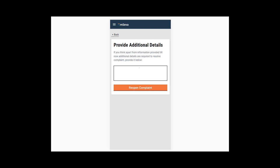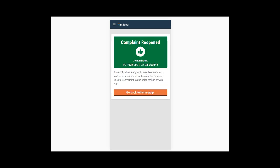Add any additional details in context to reopening the complaint. Click on the Reopen Complaint button. The notification along with the complaint number is sent to your registered mobile number. You can track the complaint status using a mobile or web app.